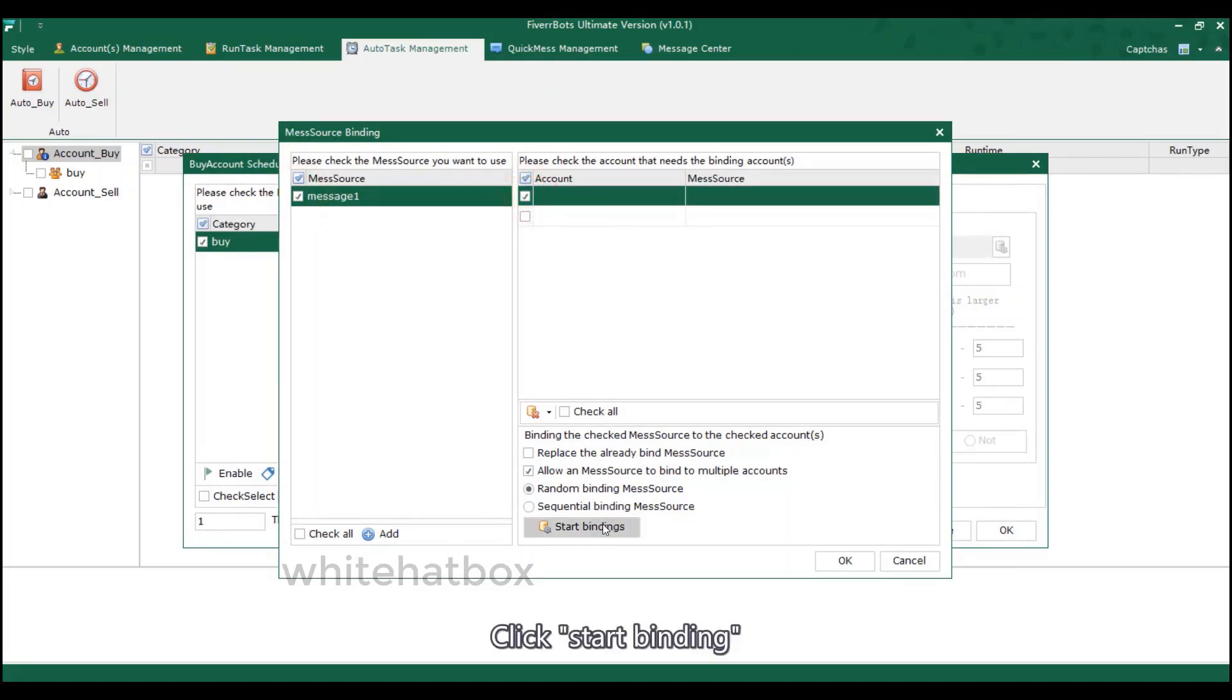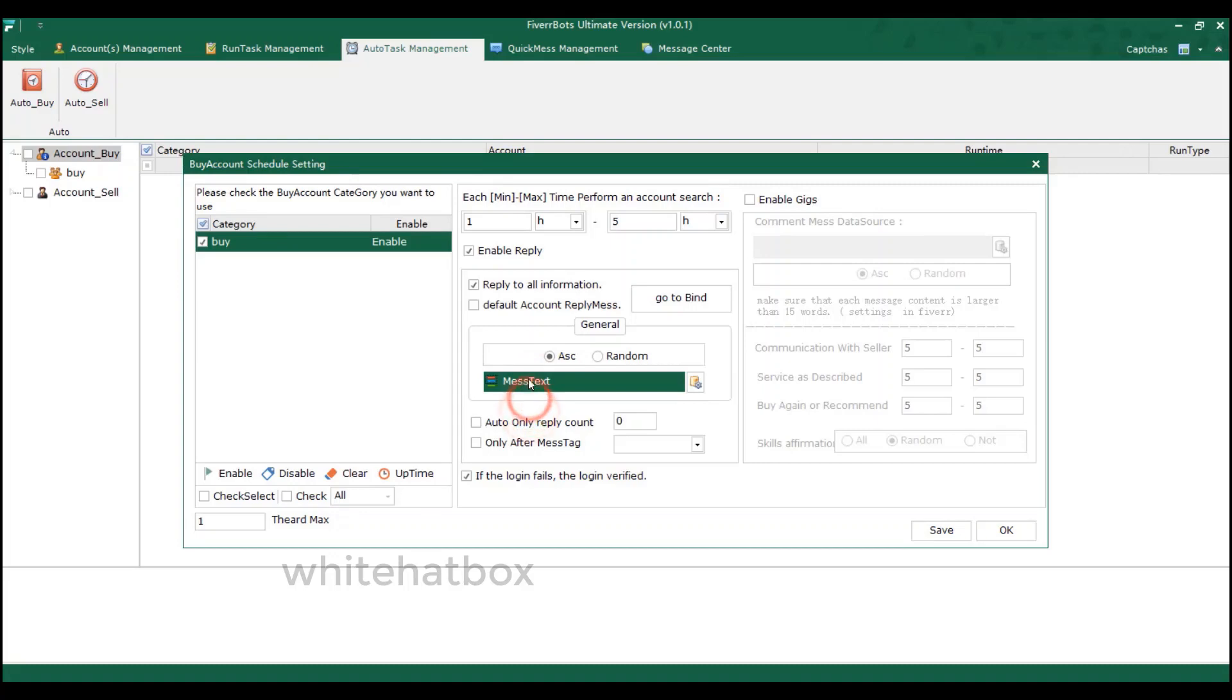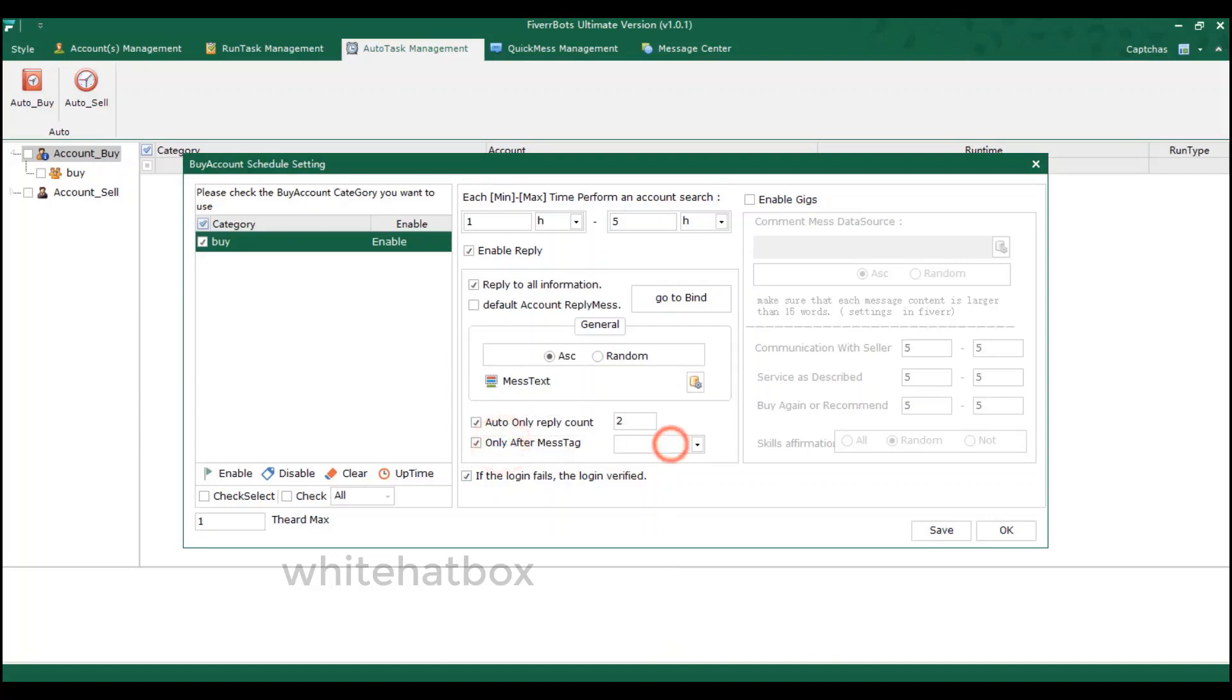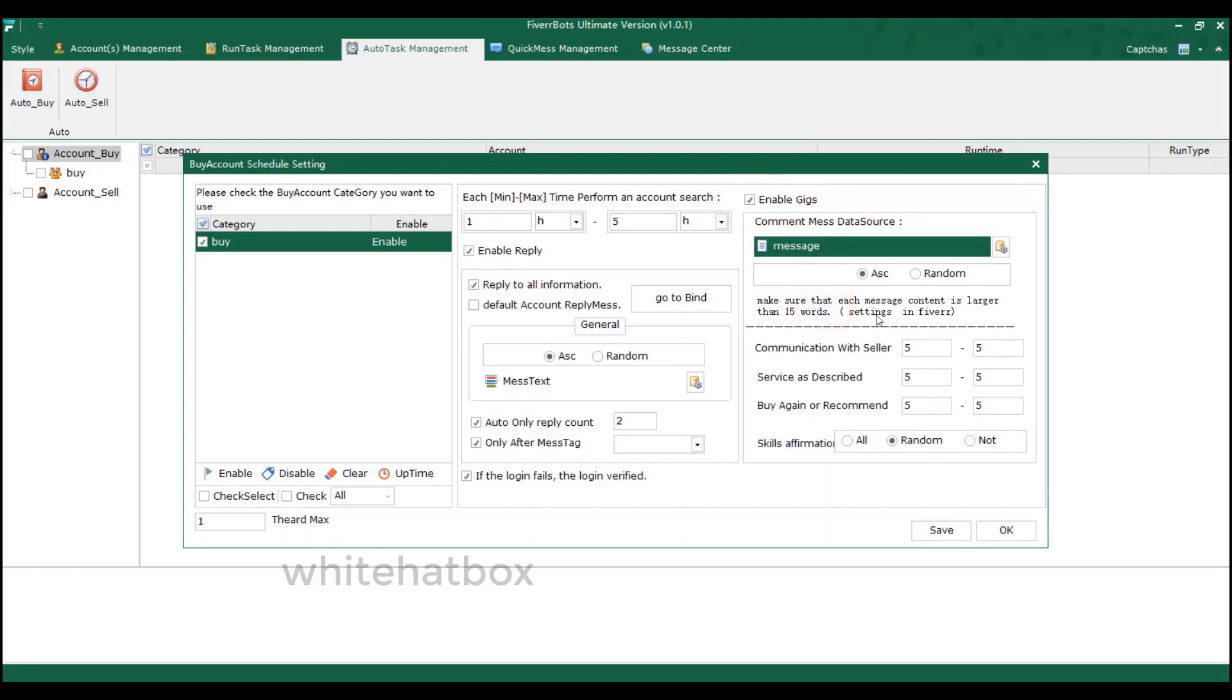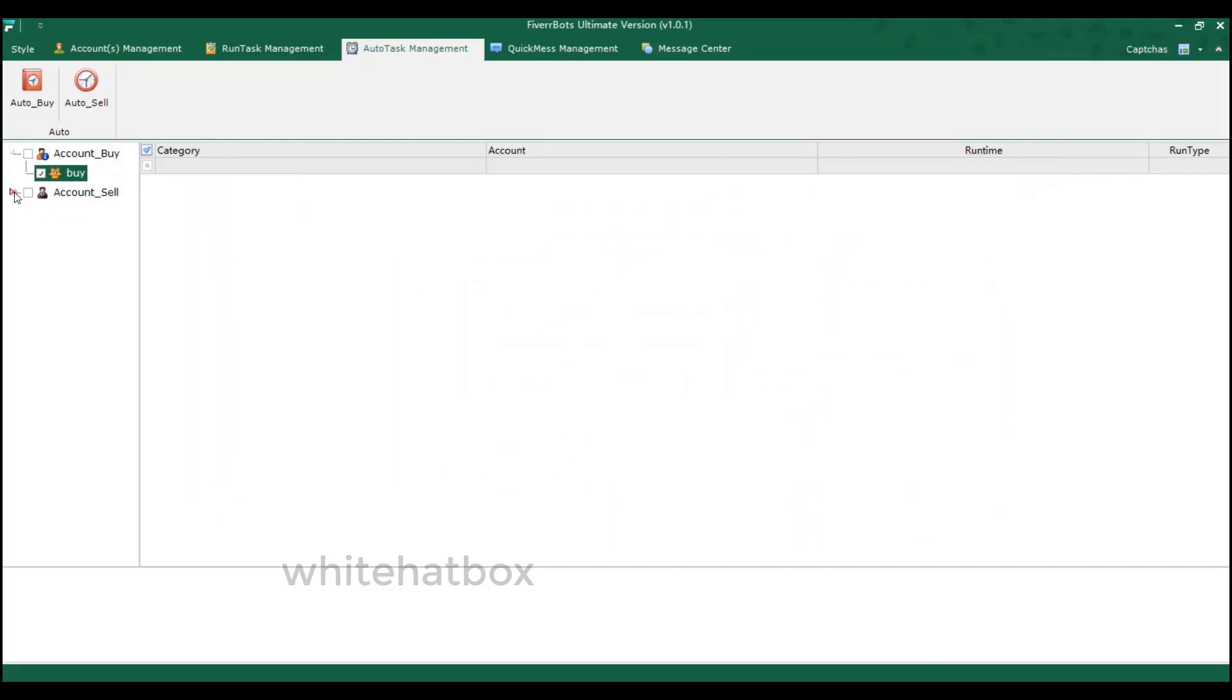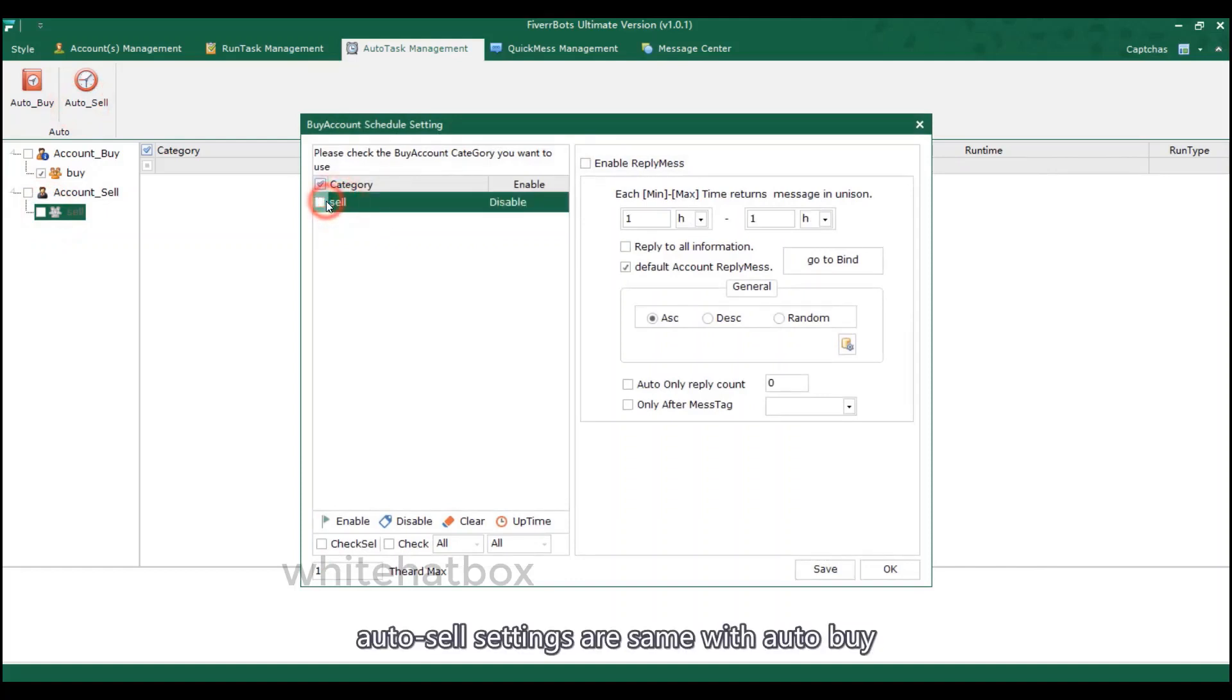Click start binding. After auto reply how many times, the software will stop auto reply. I here set the last auto reply message. Comment gigs. Here set after which time to check if the accounts needed to auto reply or comment. Auto sell settings are the same with auto buy.